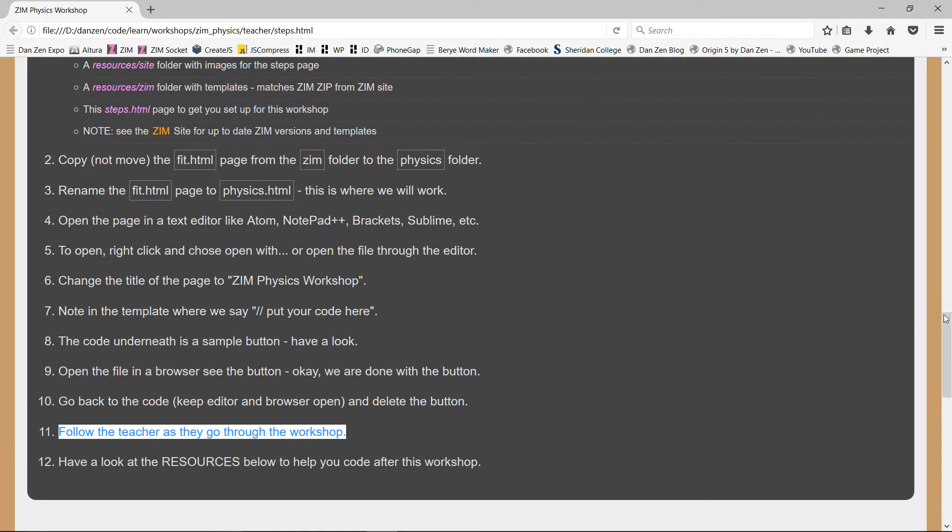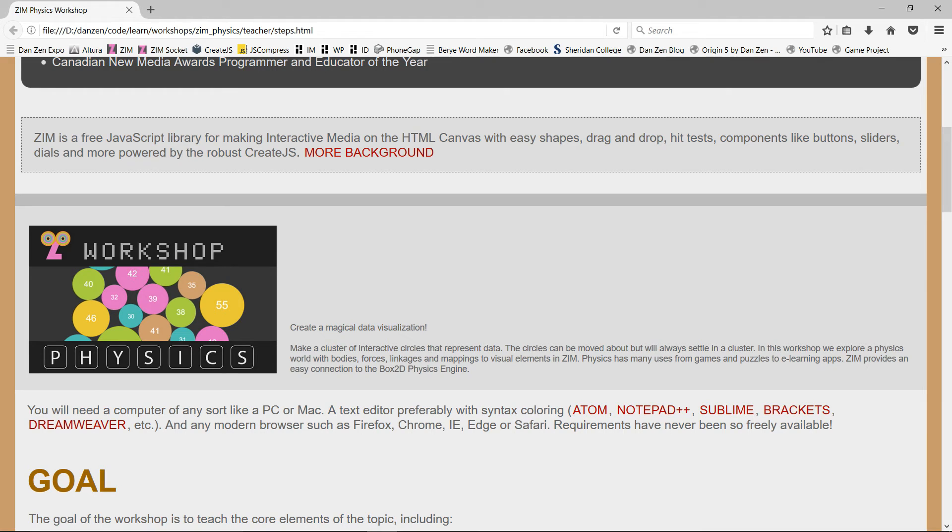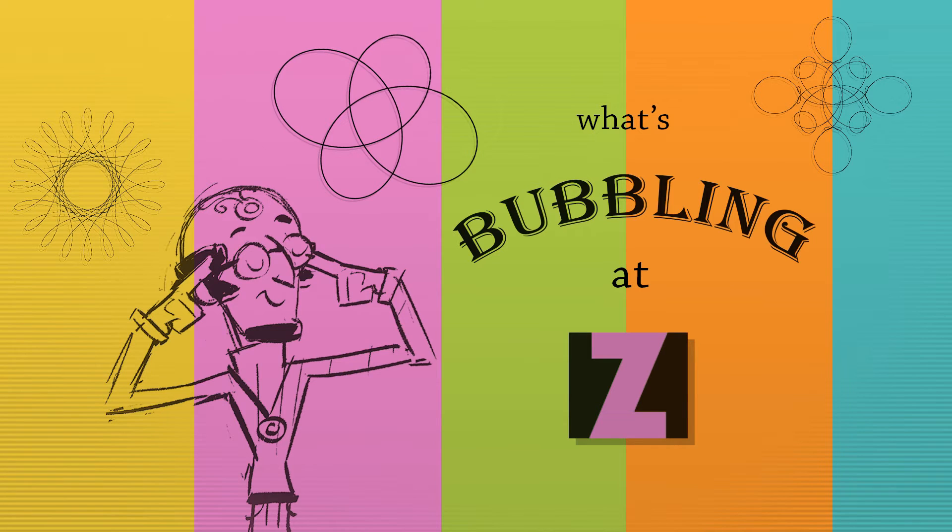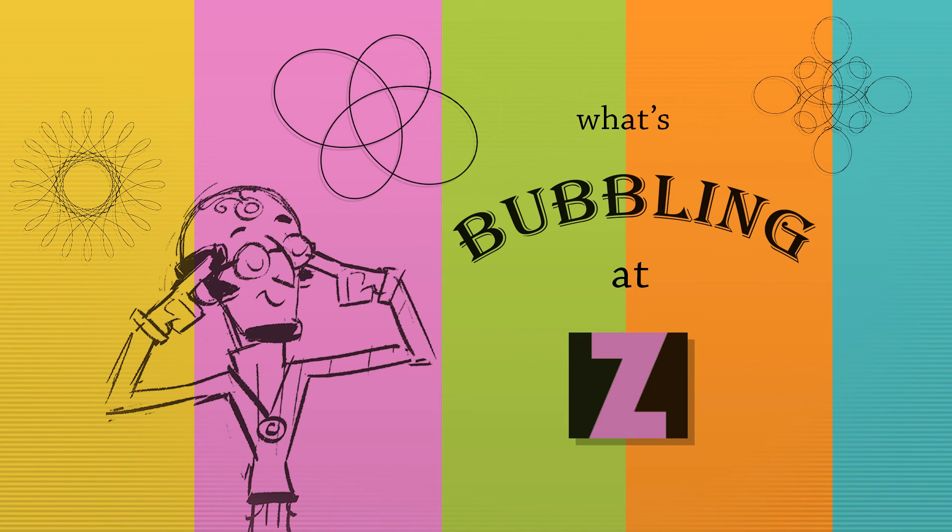So that is a workshop on physics. That's a neat little app, pretty straightforward to do. I think we can get that done in three hours. So cool. I'm Inventor Dan Zen. That's been What's Bubbling at Zim, a workshop on physics. Please have a look at that and maybe teach it. Cool. Ciao. Have a great day.